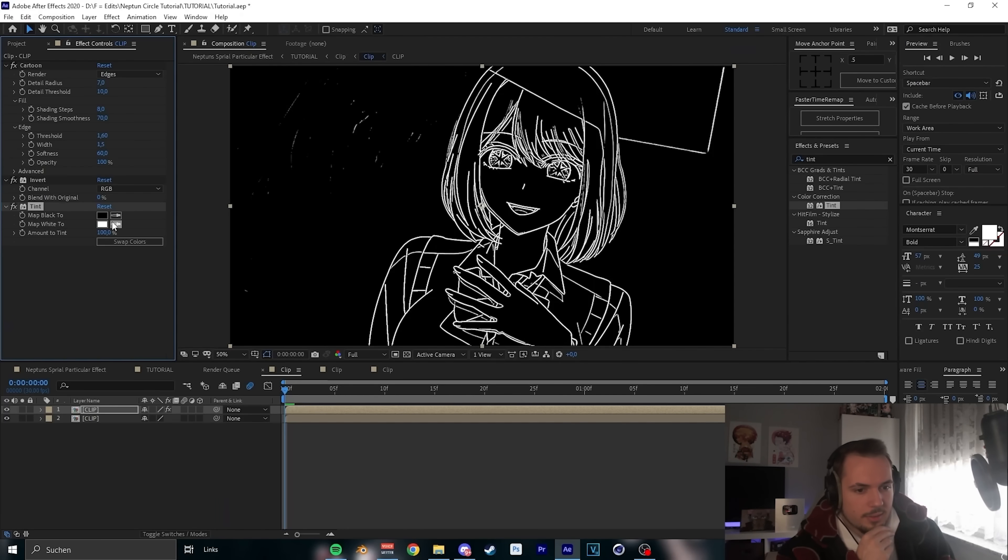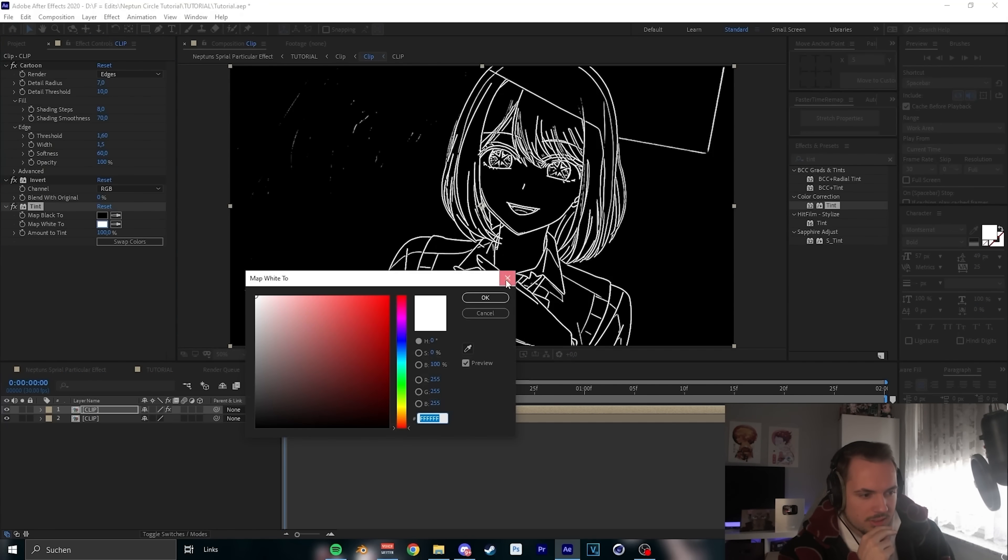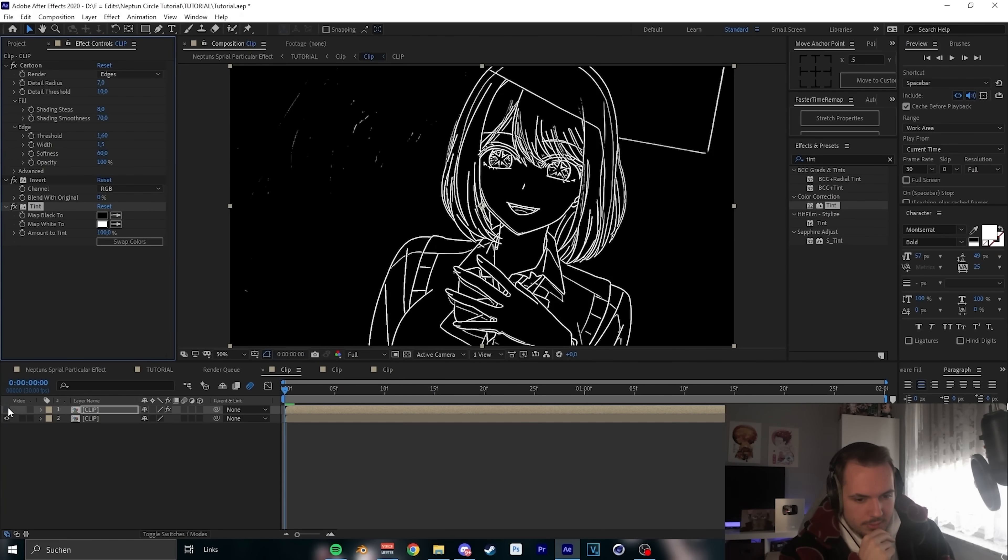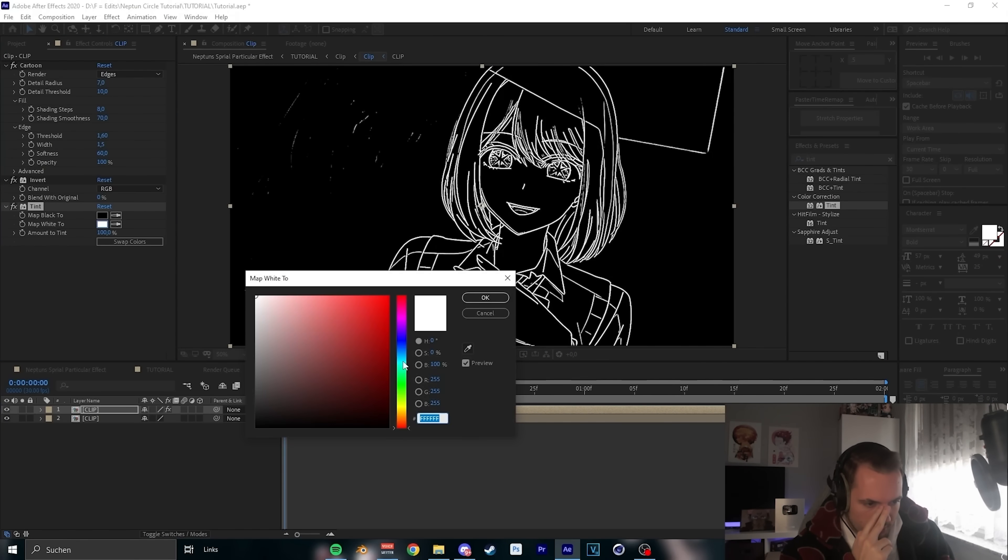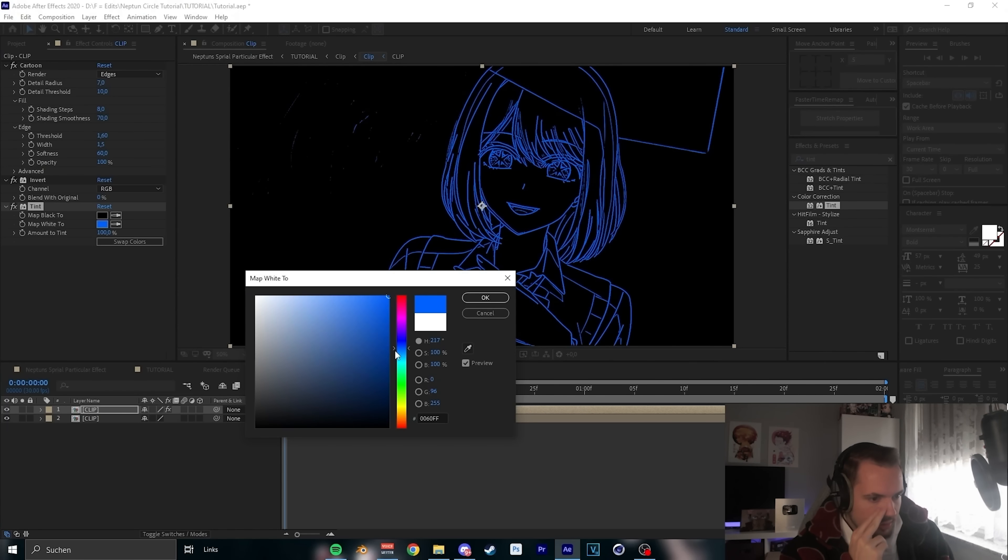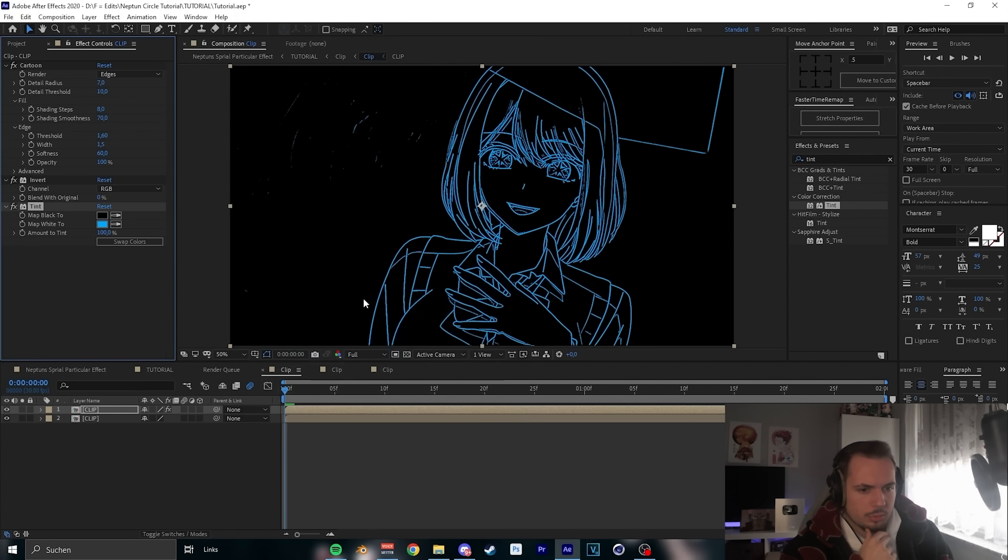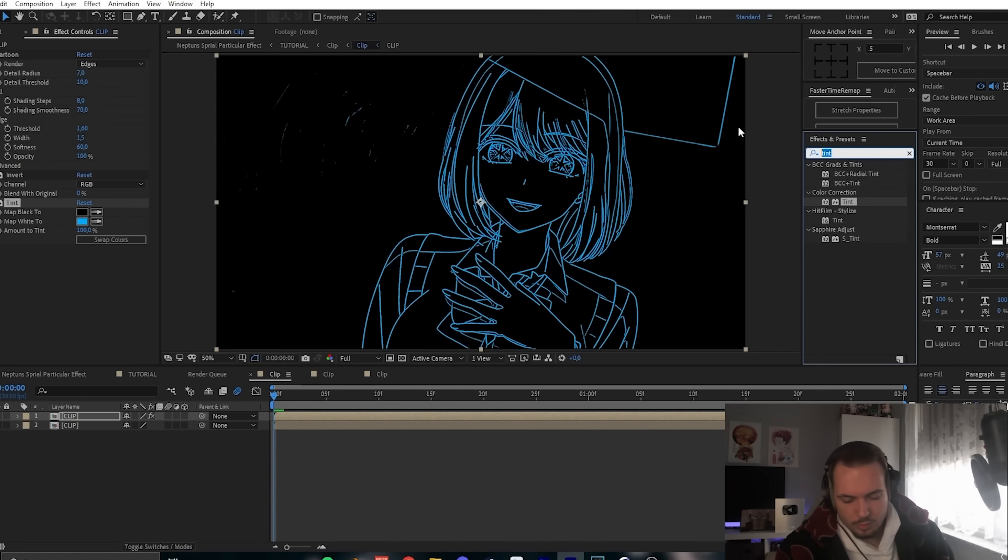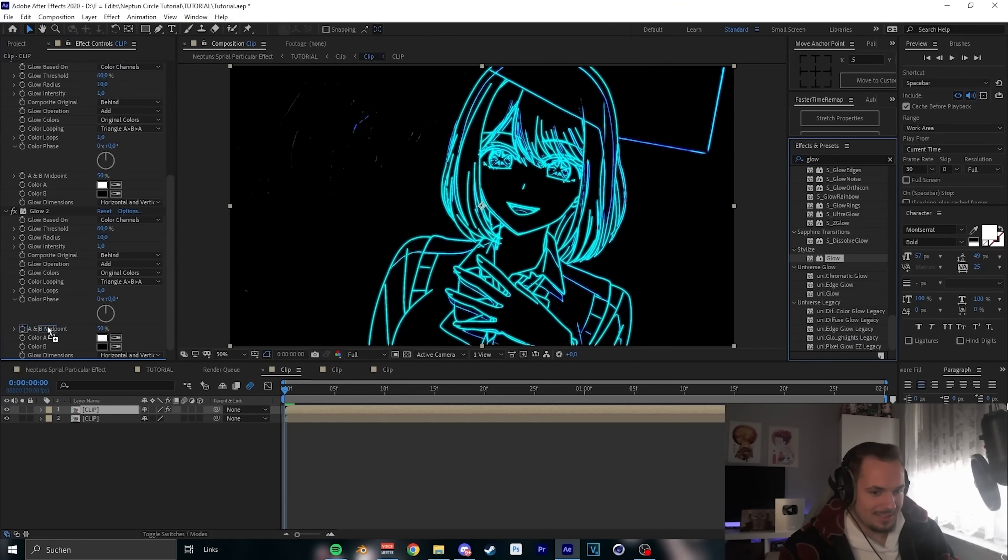Next step, tint. And the clip was blue, I think. So let's take this blue, looks cool. And now we need glow three times. One and three. First glow, we change nothing.